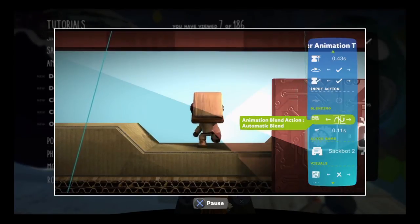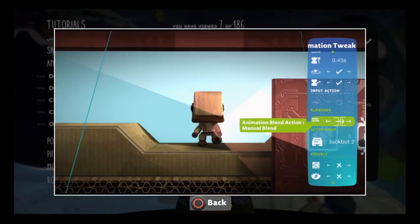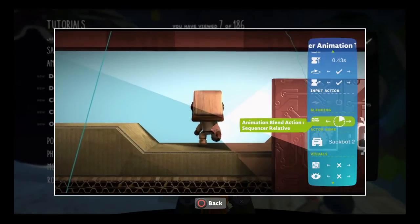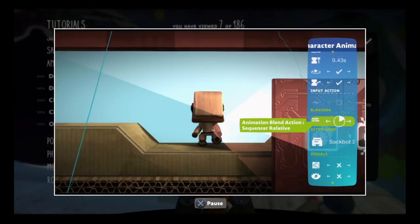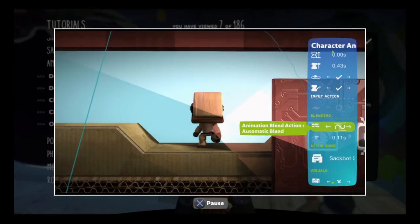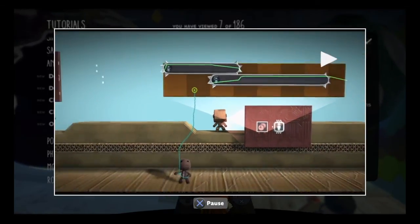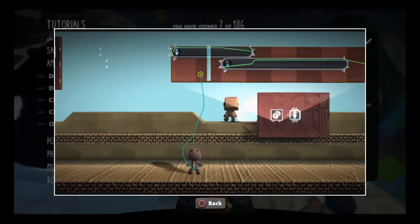Animations can blend automatically, manually, or relative to their positions on the sequencer. Play around with it to get a feel for how it works.